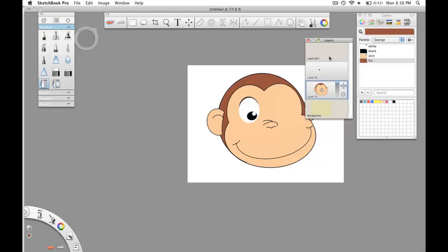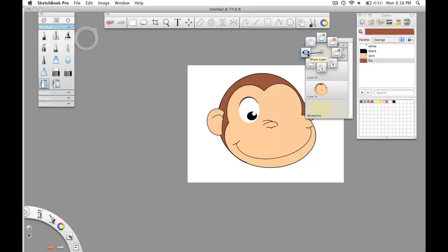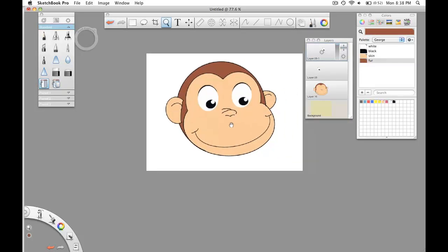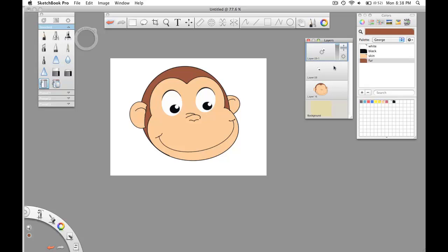And of course, I want to merge these down back up. And it looks like I got a monkey. But wait a minute, we lost something here. Turned off that layer by mistake. Okay, and there you go. That's how to create a cartoon monkey.